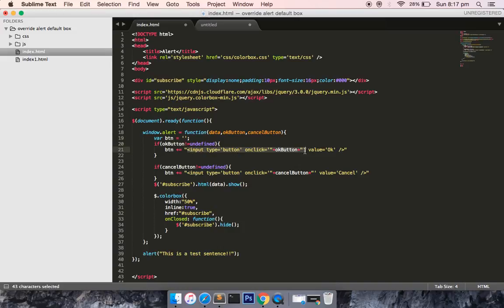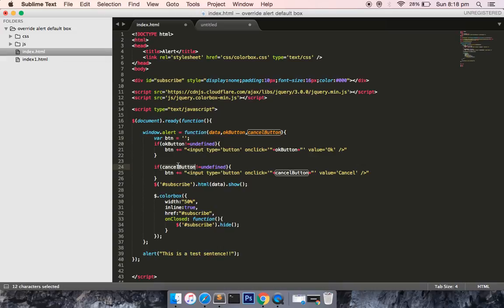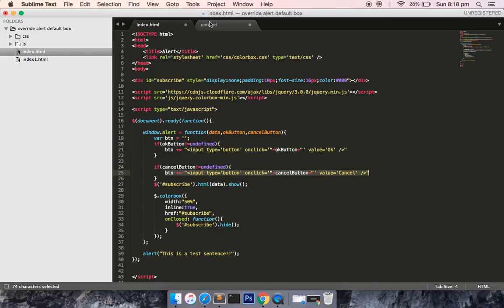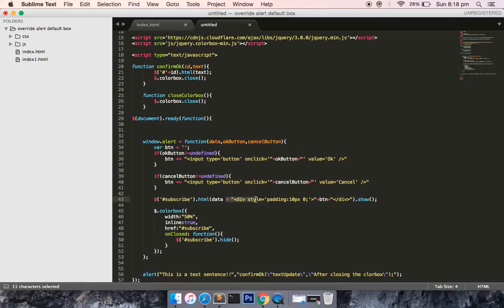Similarly for the cancel button, if it's having some parameter then it will have this HTML markup. Lastly, along with the text, I'm rendering the button.